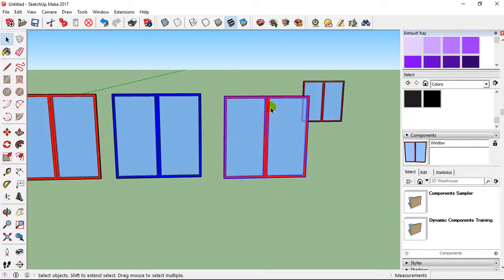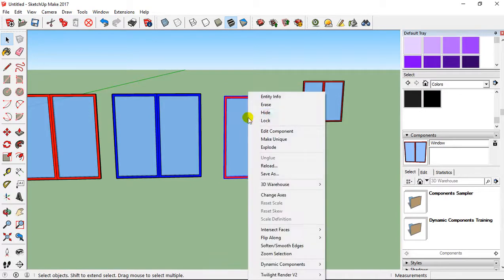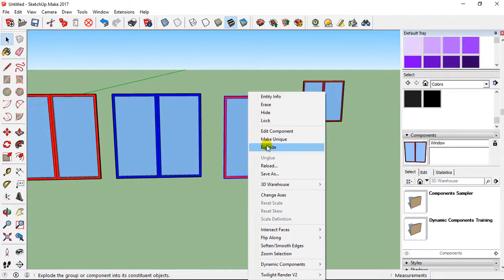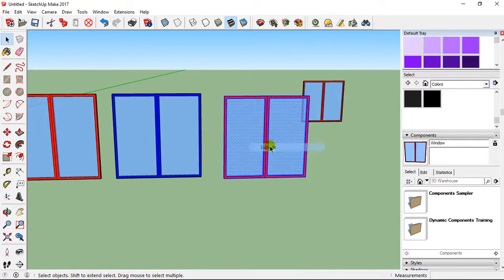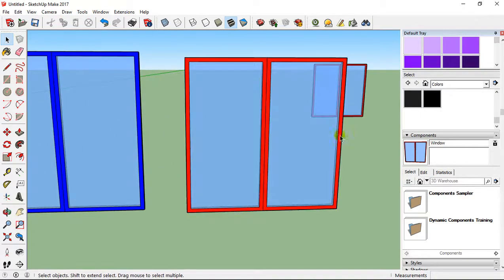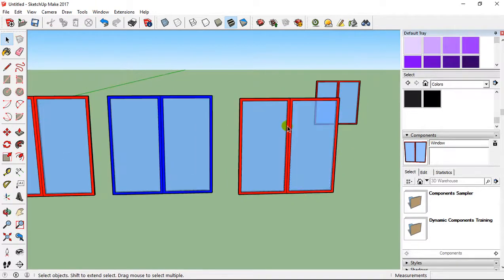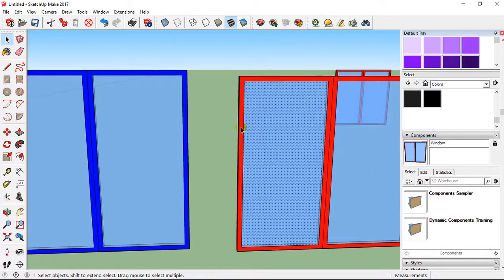So I select this window, I right-click and you have 'Explode.' If you click on Explode, now it is not a component. That means I can select the window, and because it's not a component, I can just select a face or just select an edge like this.